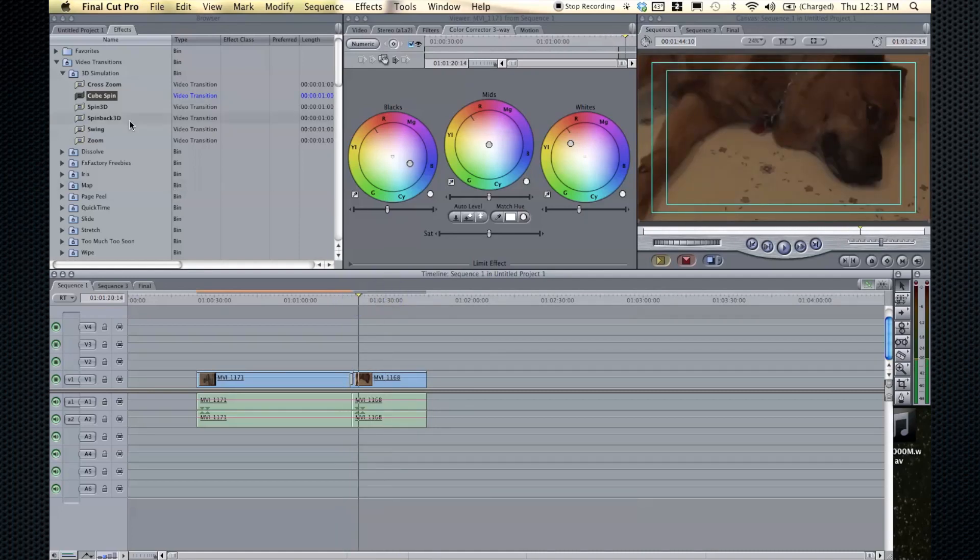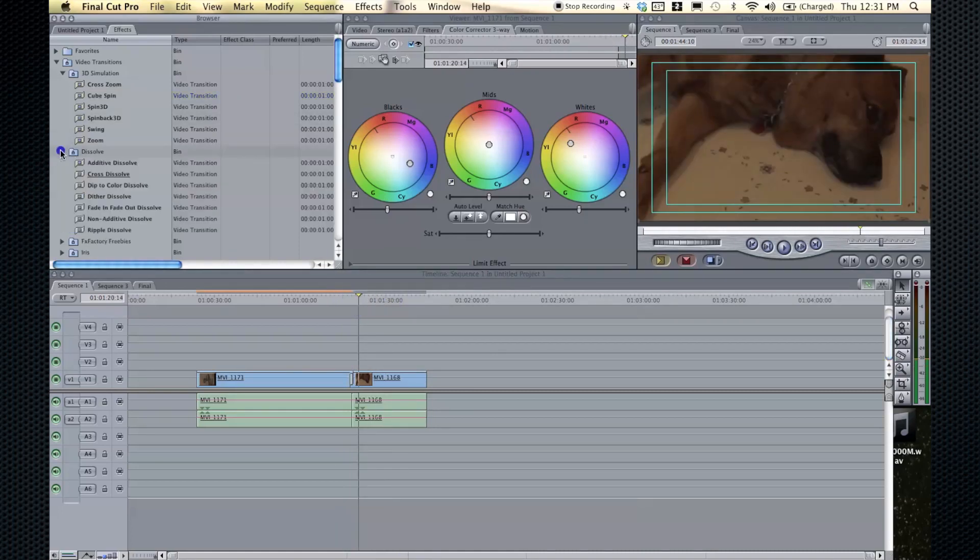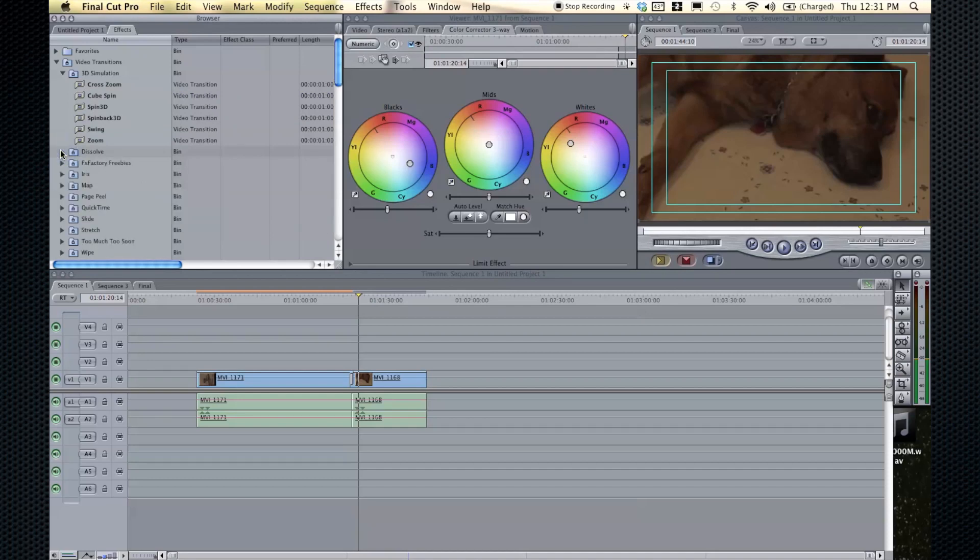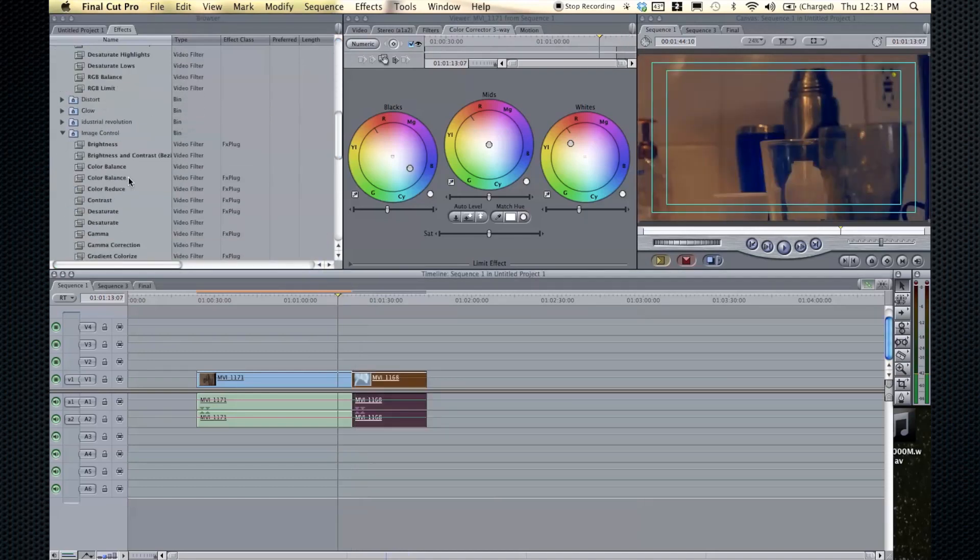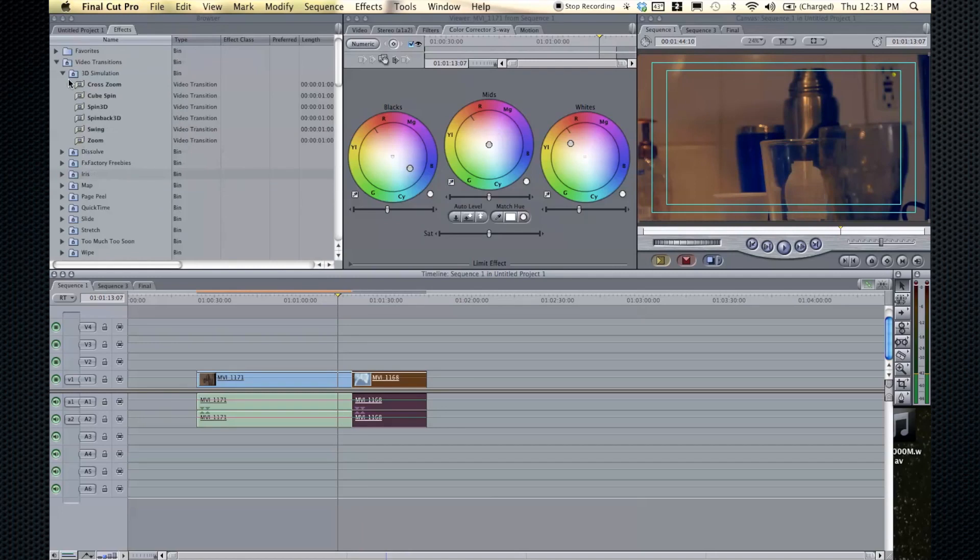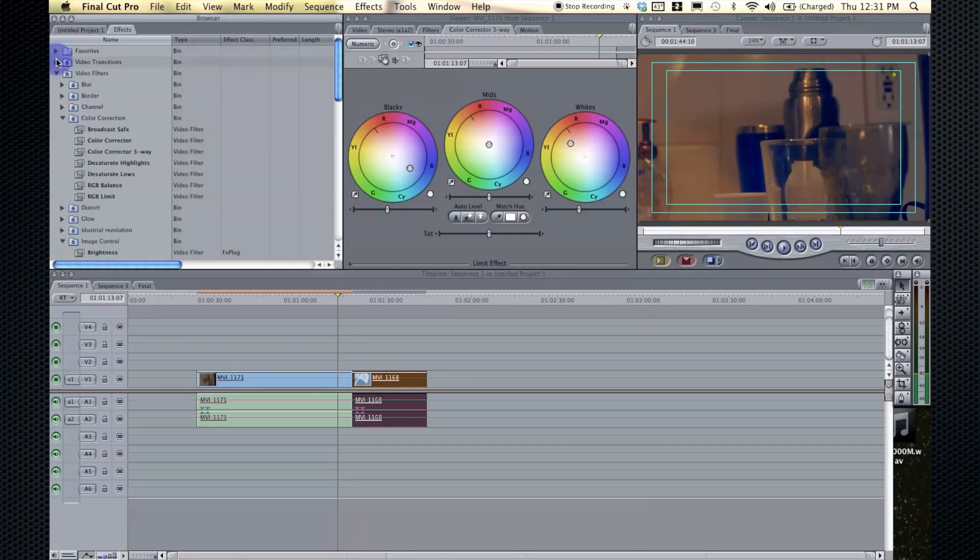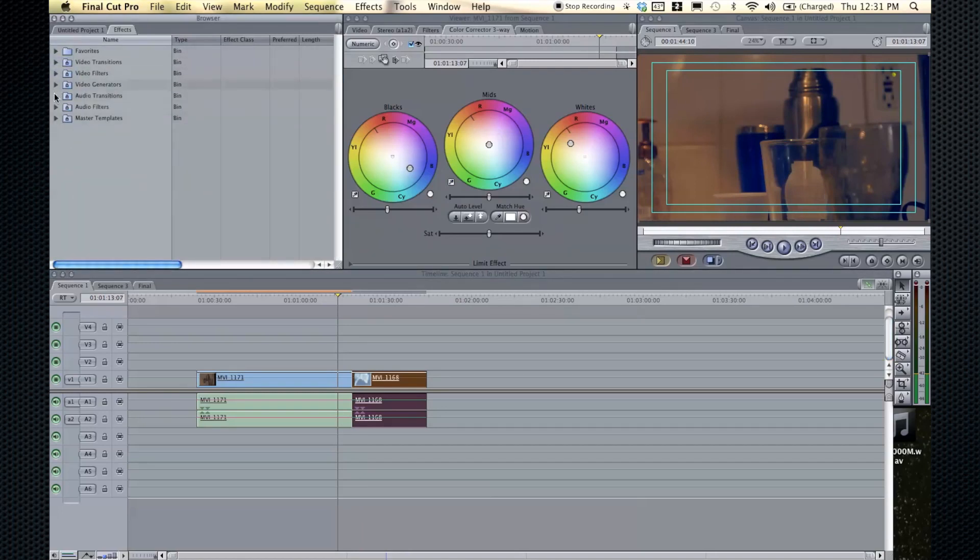And there we go. It's a nice little transition there. And you can browse through all the transitions. There's cross dissolves, there's everything, and you can get more transitions. And the same thing goes for audio transitions. If you close this and you close that, you scroll down, there's audio transitions. And audio filters work the same way also. You just drag them onto the clip.